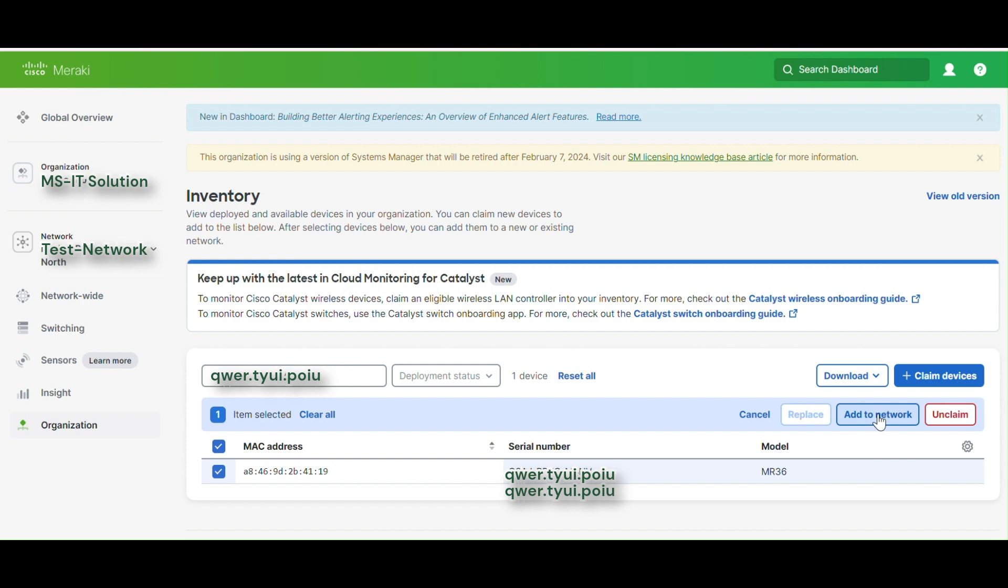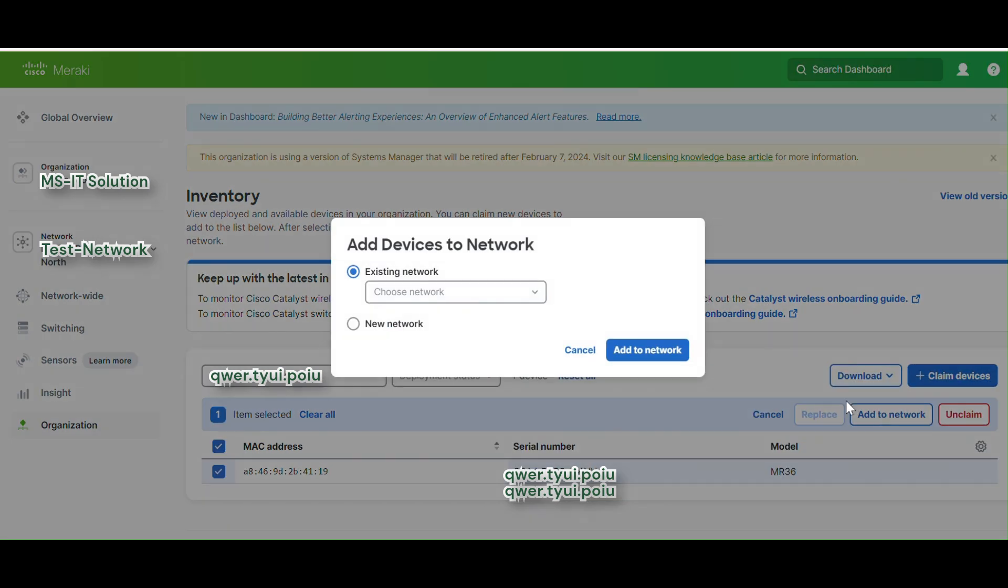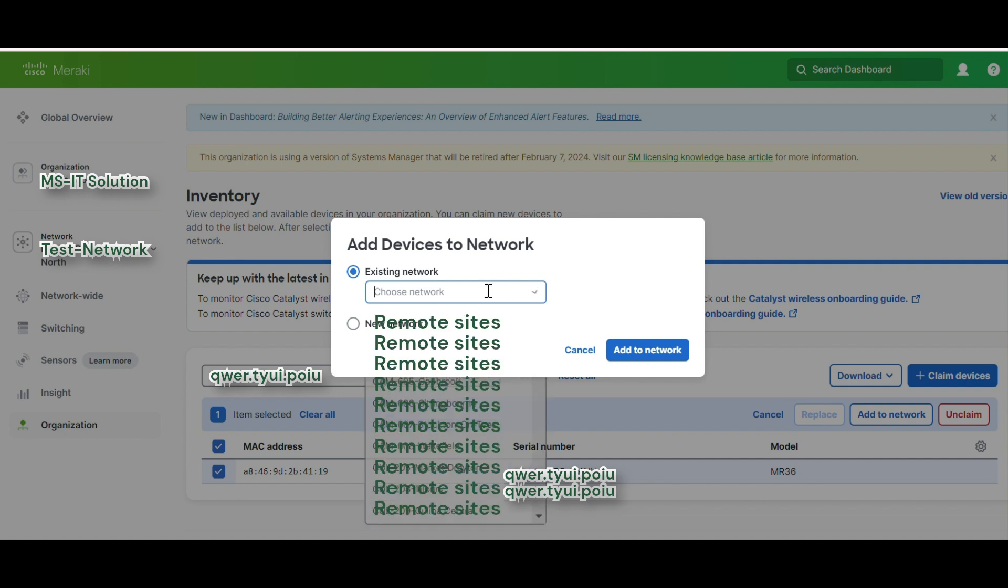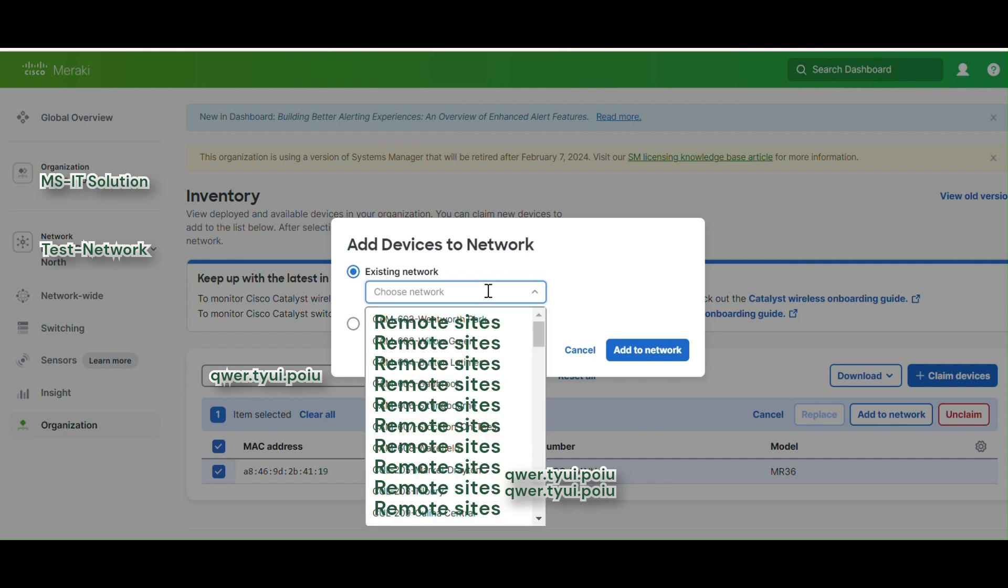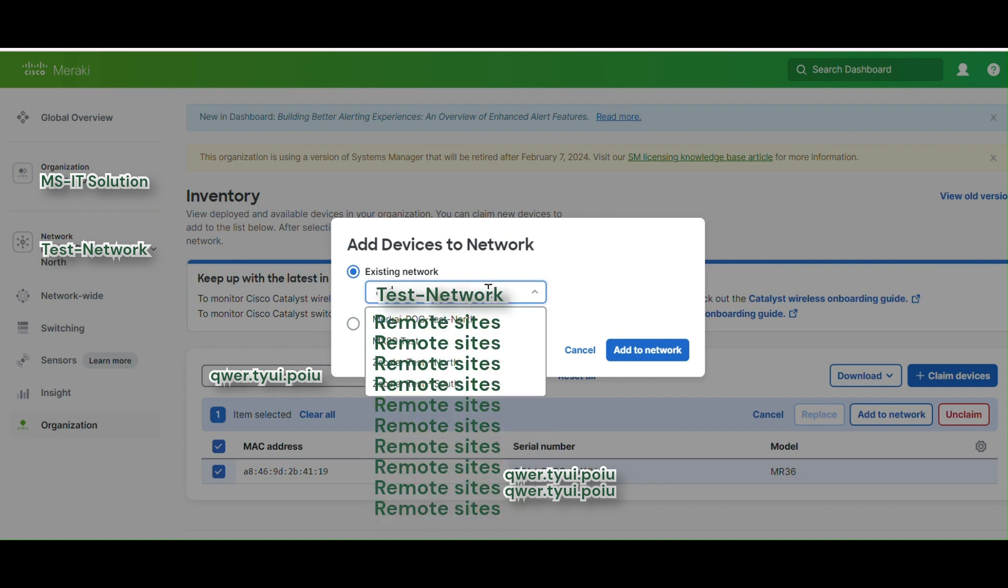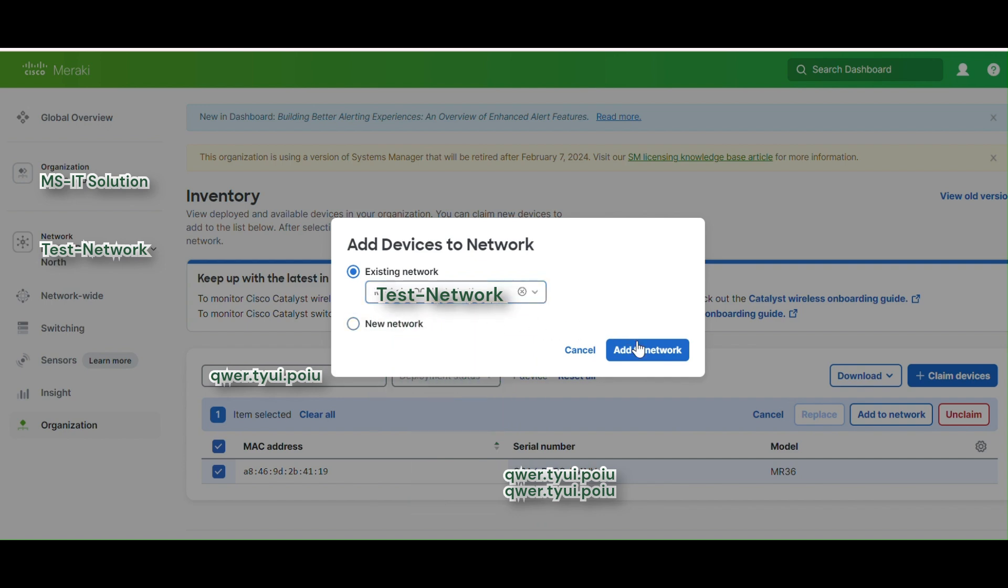And then you click on add. So here we have two options. We can create new network from here or you can add to existing. And so already we have created - in my first video I have already shown you how to create the network. So you can select if you remember, you can just search and go to add option.